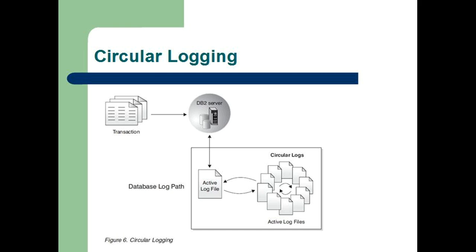As the name suggests, circular logging uses a ring of online logs to provide recovery from transaction failures and system crashes. The logs are used and retained only to the point of ensuring the integrity of current transactions.